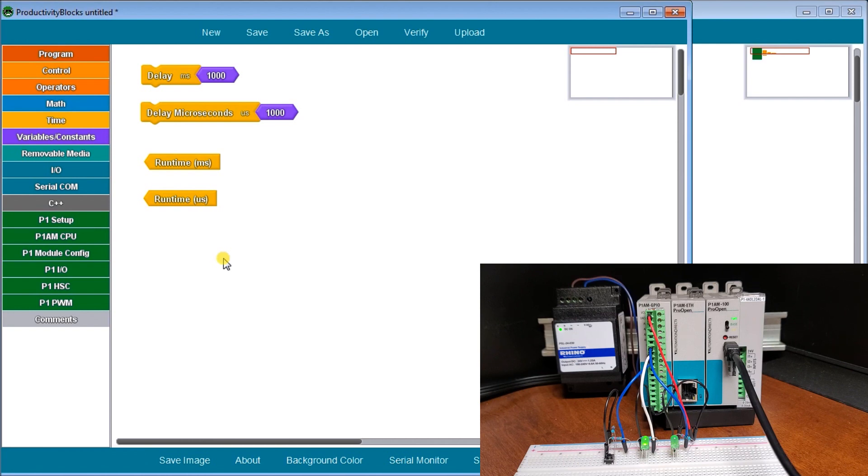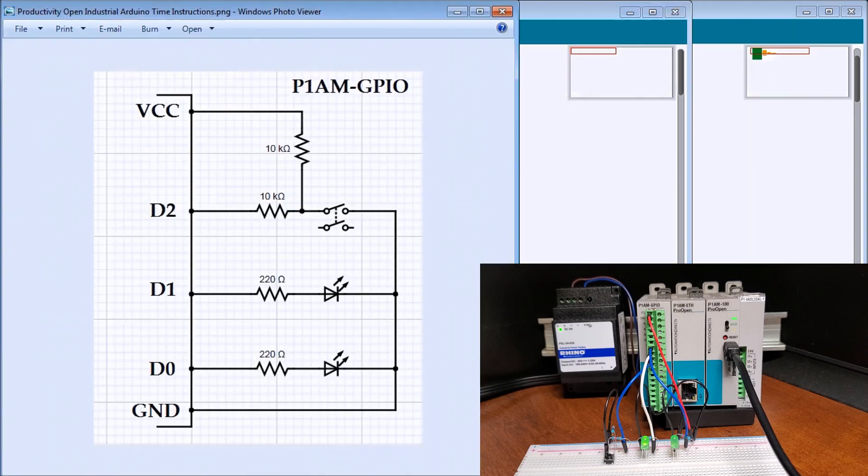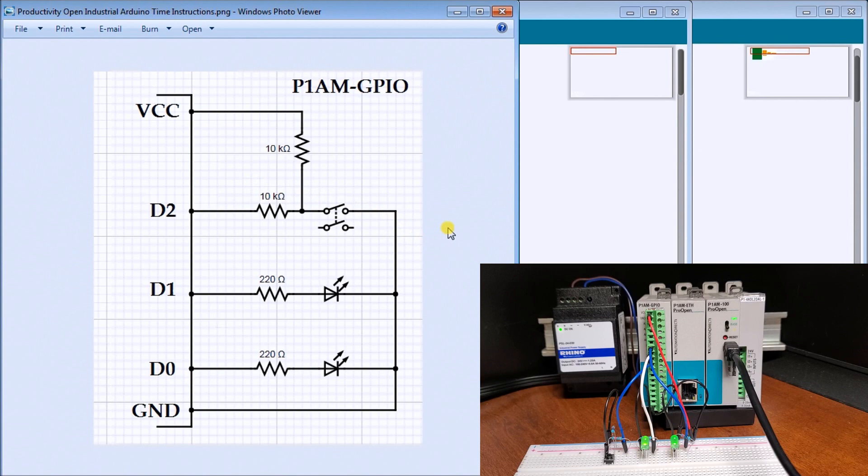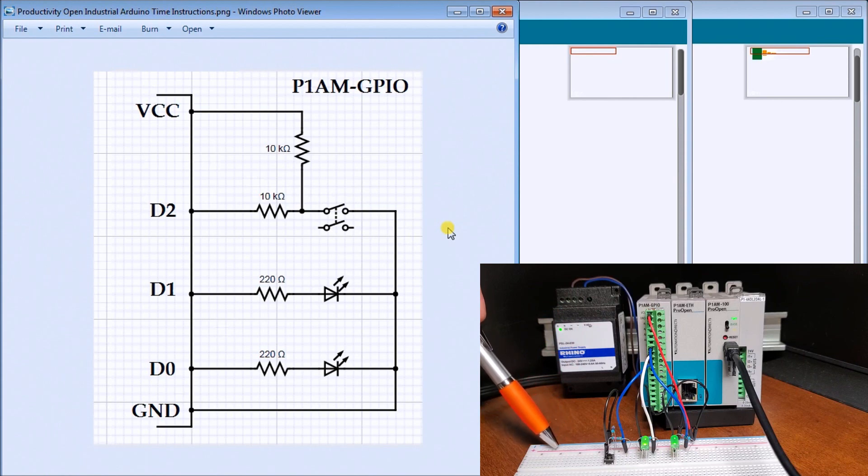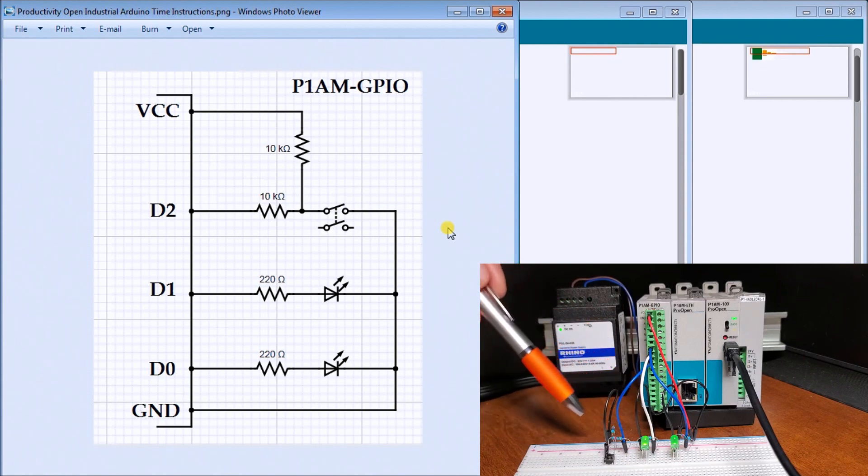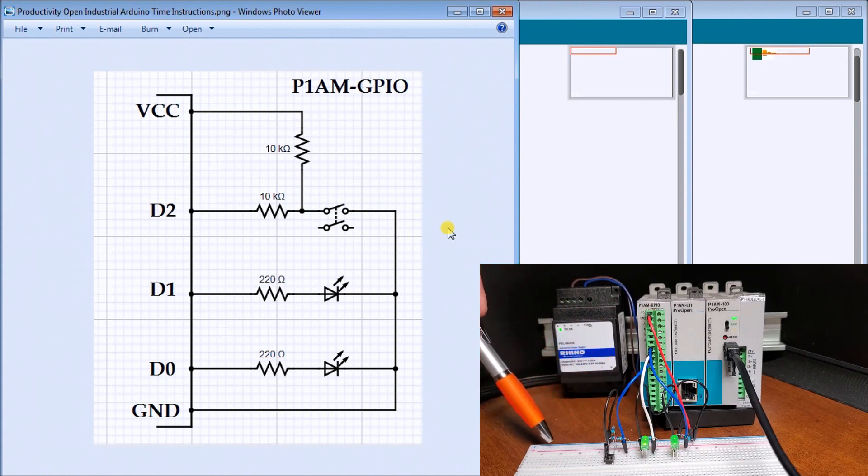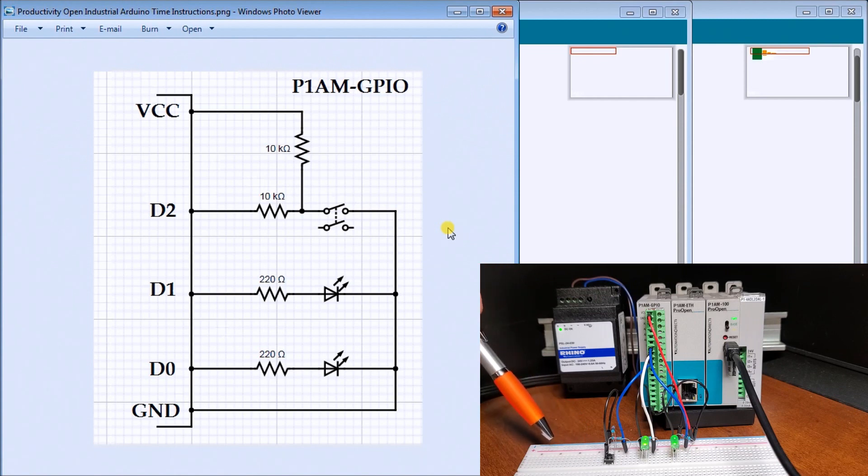If we take a look now at the hardware or the way it's wired, here is our wiring diagram. On my GPIO, my positive is going to my positive rail on my breadboard. My ground is going to my negative on my breadboard.